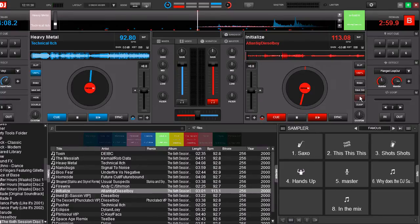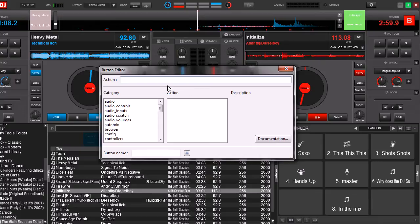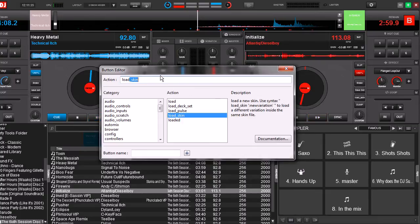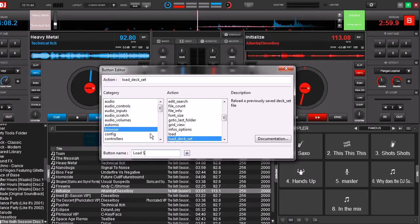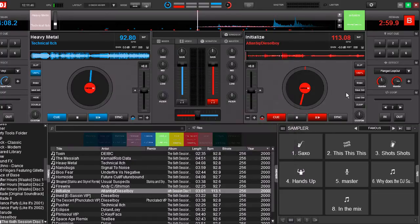Okay, now we're going to go over to the next button. We're going to type in load_deck_set. We're going to call this button load set. You can call it whatever you like.